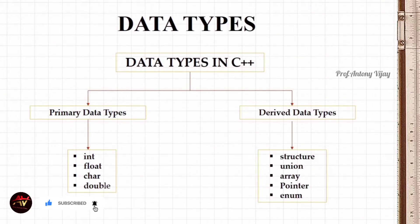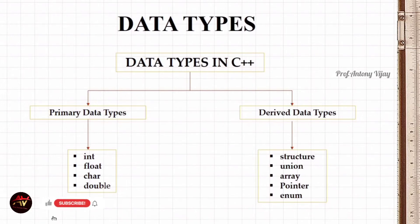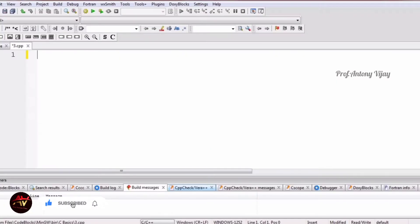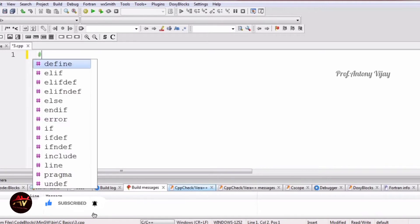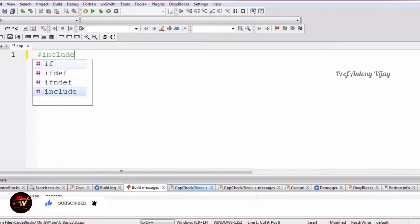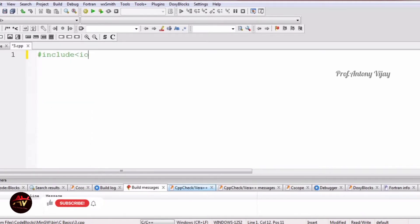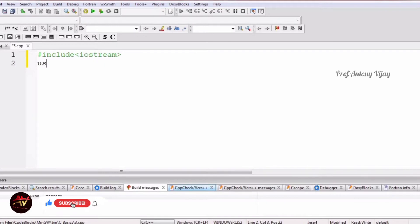In this session we will see about primary data types along with variables, since they usually come together. Let me show those things through the CodeBlocks IDE. In C++ programming we have to start with the header file: #include iostream, and we have to use namespace std. This is mandatory in order to avoid name collision.